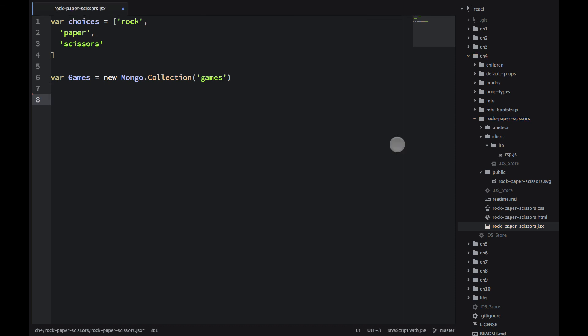Speaking of the client, in Meteor, we will write both the client or the browser code and the server code in this file. The way we differentiate, we use meteor.isClient property, and then all the browser code, the browser JavaScript, will go in this file.